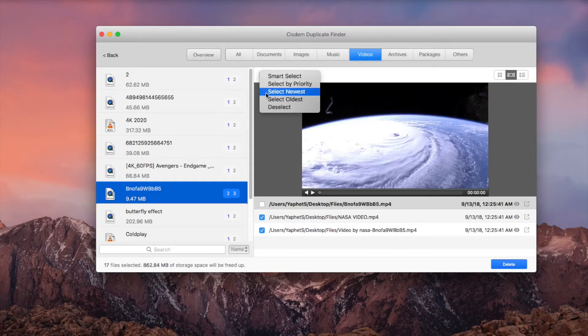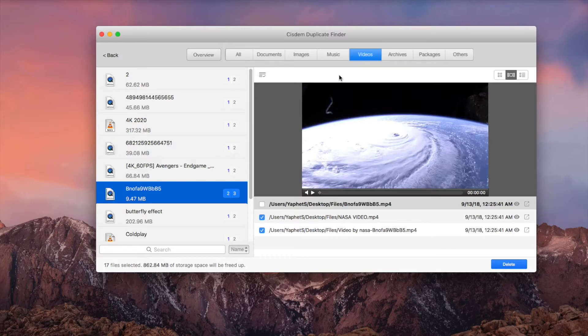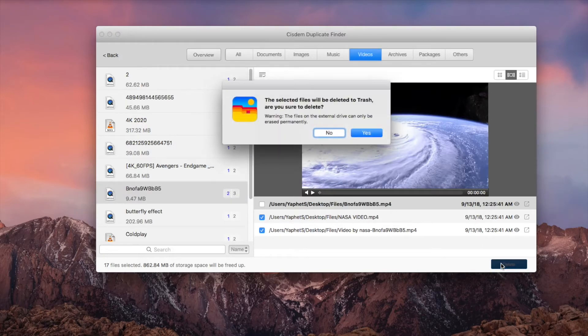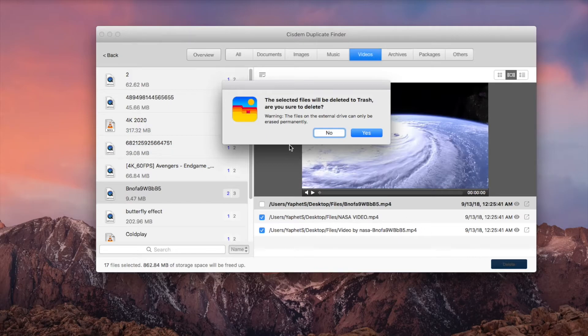It's also possible to select and unselect manually. Click the Delete button. Read the warning and click Yes to confirm the deletion.